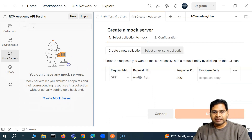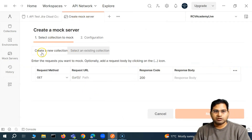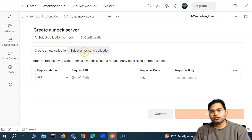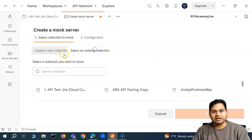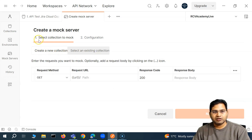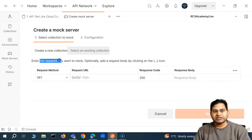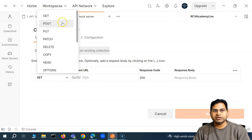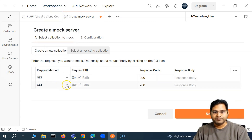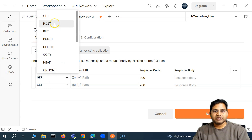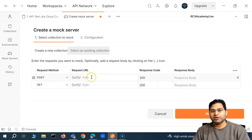When you open 'Create Mock Server', you'll see the option to select a collection to mock — you can create a new collection or use an existing one. I'll start with a new collection. Here you set up the request you want to mock and the method. All HTTP methods are available, so you can choose GET or POST — for example, a POST request that sends a username and password.